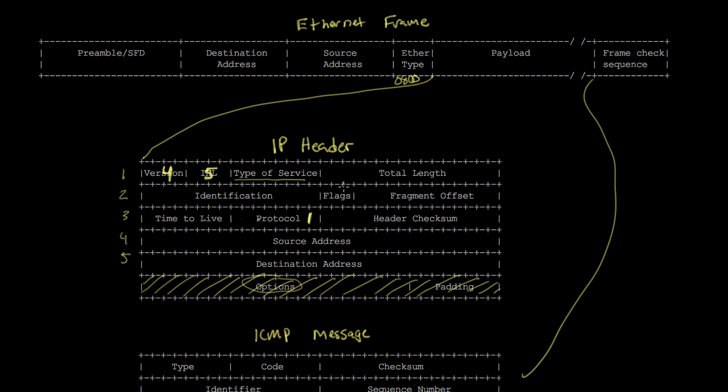Then we have the type of service field, which is an 8-bit number indicating how routers in the network should prioritize a particular packet. Often it's not used, but one common case is routing protocol traffic — routers communicating to exchange routing information — which is very important, so routers prioritize that traffic by setting the type of service field to a different value. It can also be used in larger networks or for customers paying for better service.